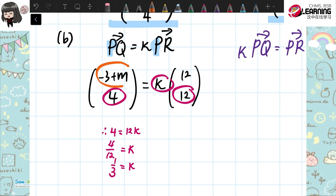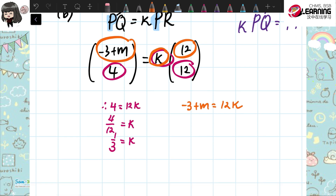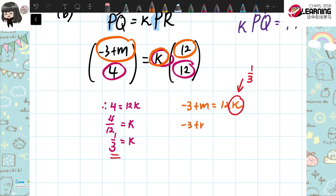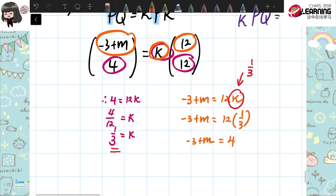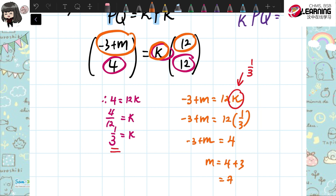Since K is 1 over 3, sub it in to the top equation. Negative 3 plus M equals 12 times 1 over 3, which is 4. So M equals 4 plus 3, which is 7. That's all for question 8. The answer is M equals 7.